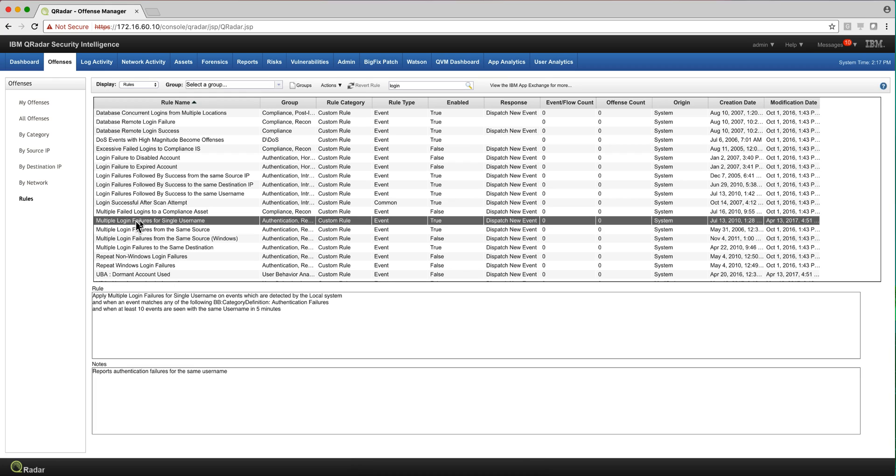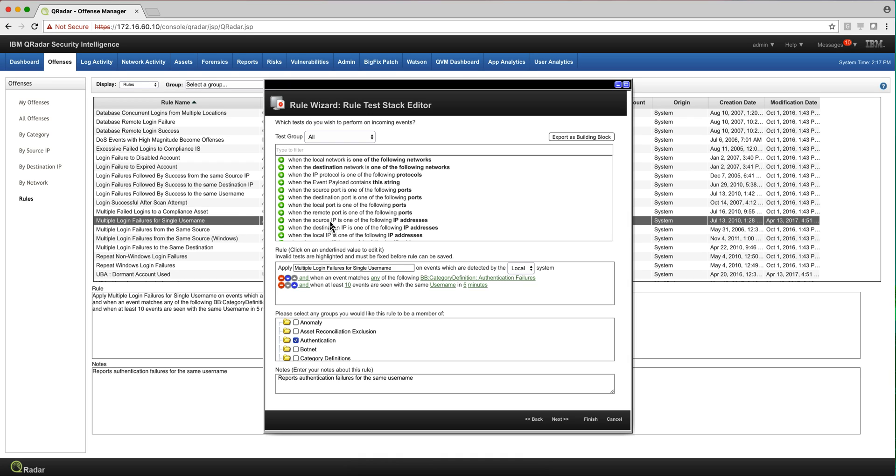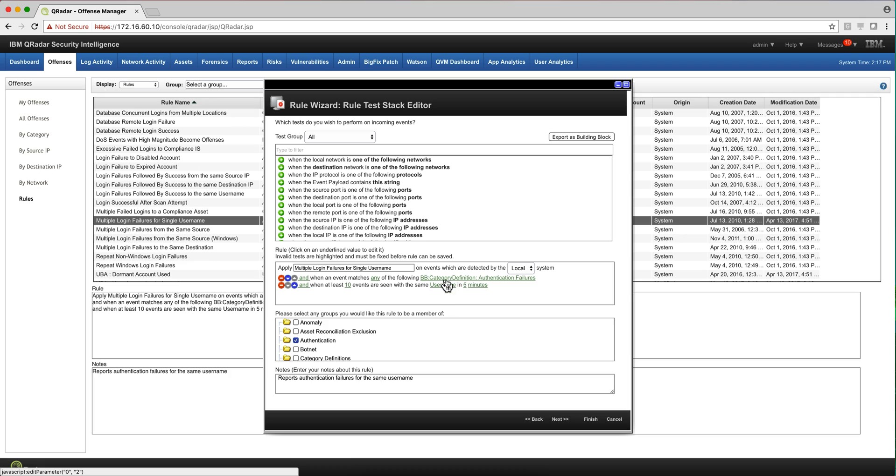Let's take a look at these multiple login failures. Notice that when we click it here so we see it better and expand it, you see when the event matches any of the following, there's a category definition called authentication failures. Let's actually go into that building block and see what it has.